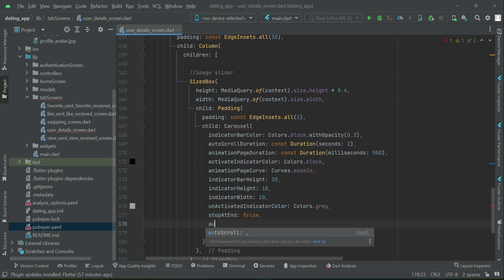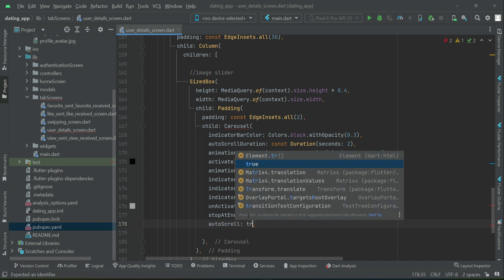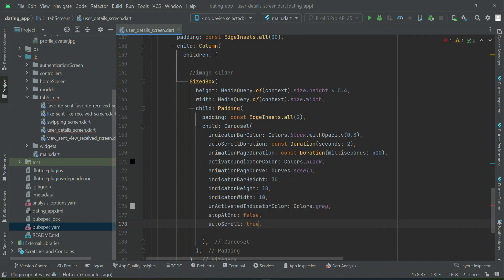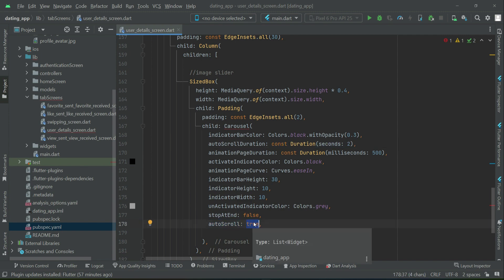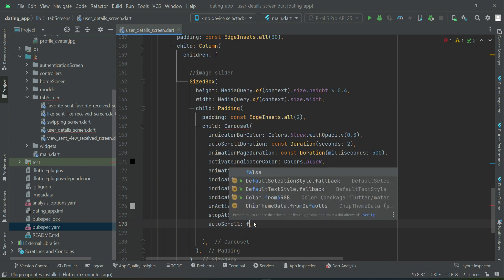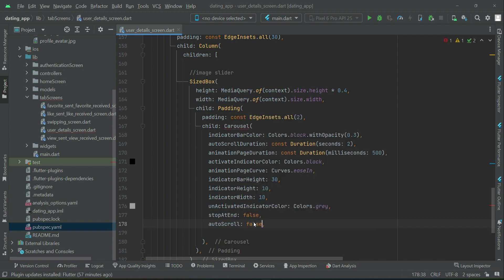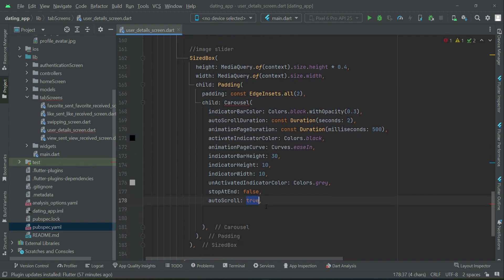autoScroll - do you want it? Yes. autoScroll simply means that after every two seconds it will automatically scroll to the next image. If you do not want that you can simply make this to false, so the auto scroll will not be allowed and the user has to scroll by his fingers. We will set it to true.